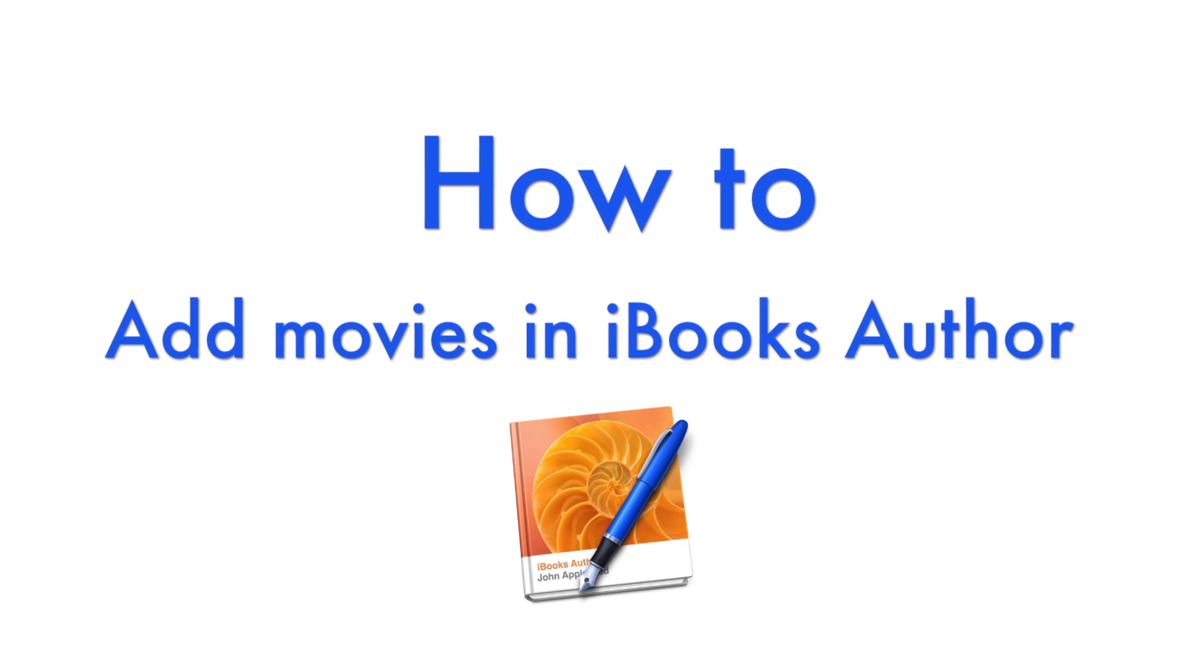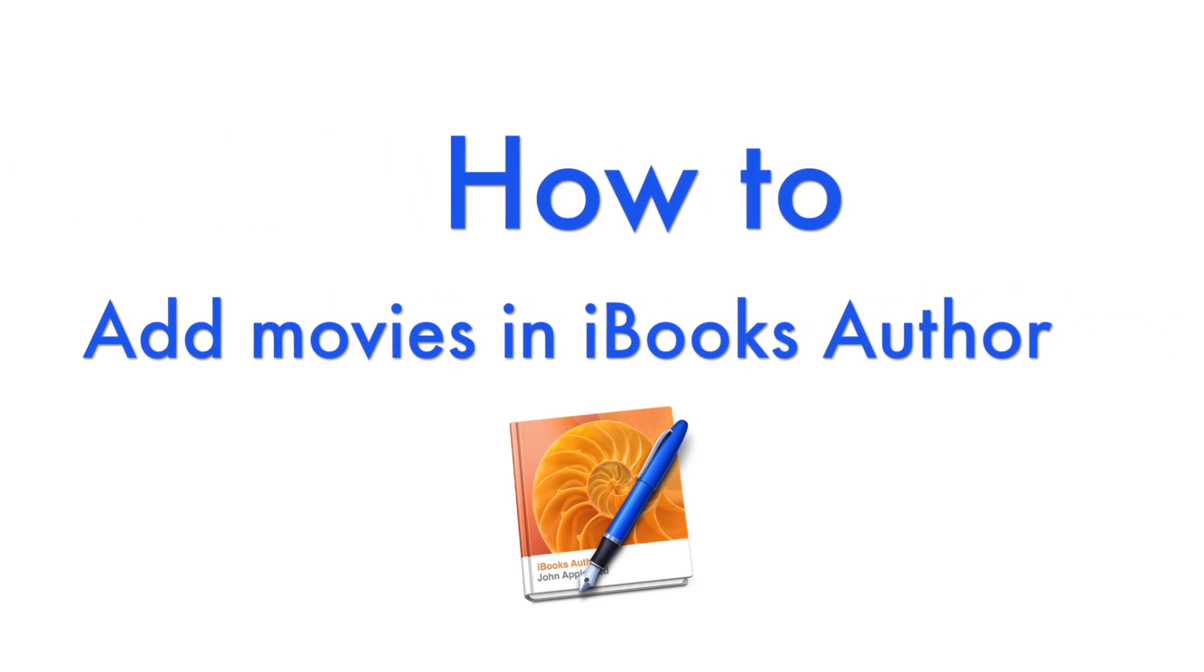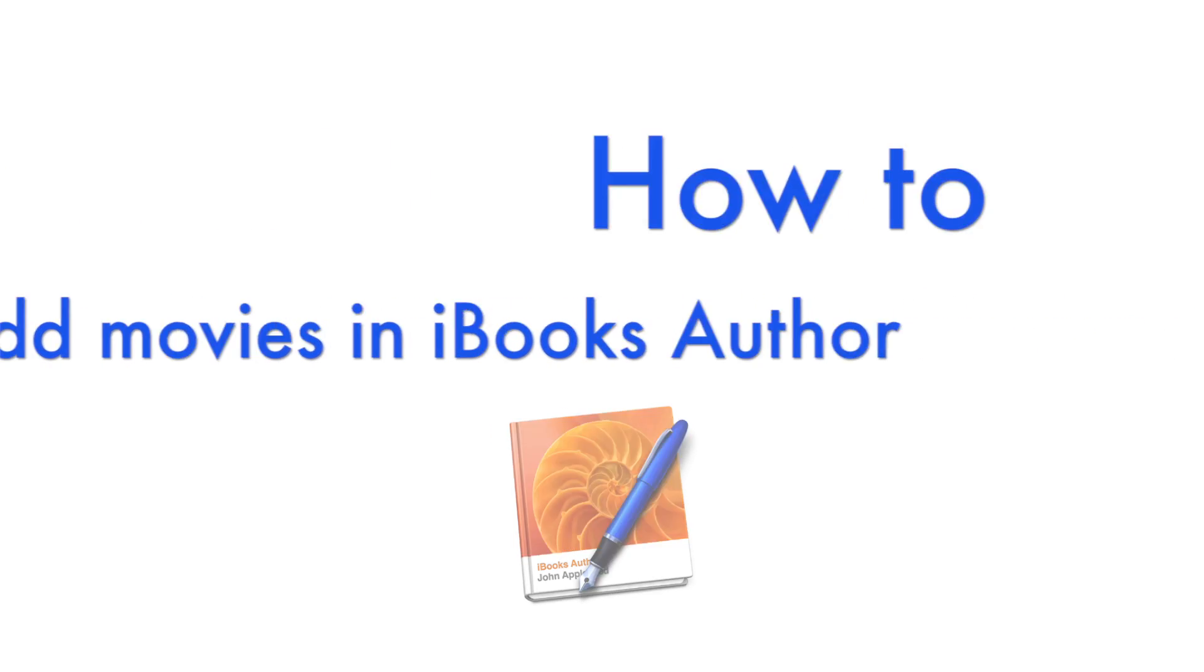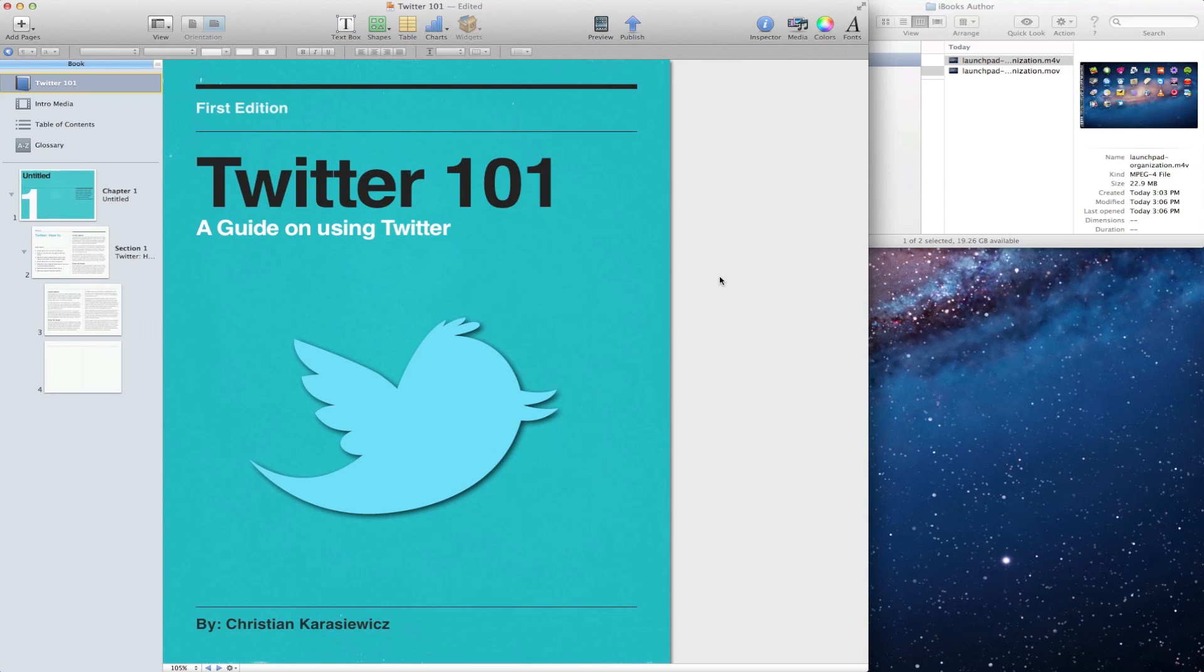Today we're going to show you how to add movies into iBooks Author projects. For those of you that are new to the iBooks Author suite, but you've used Keynote or Apple's Pages program, you'll notice that the interface is very similar, so there's not much of a learning curve there.